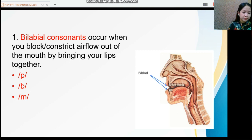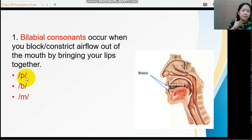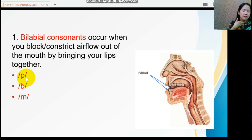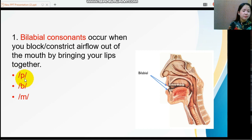The first bilabial sound is /p/. There is no vibration while producing this sound, meaning this falls under voiceless consonant. The next bilabial sound is /b/. You can feel the vibration, and that means this is a voiced consonant.